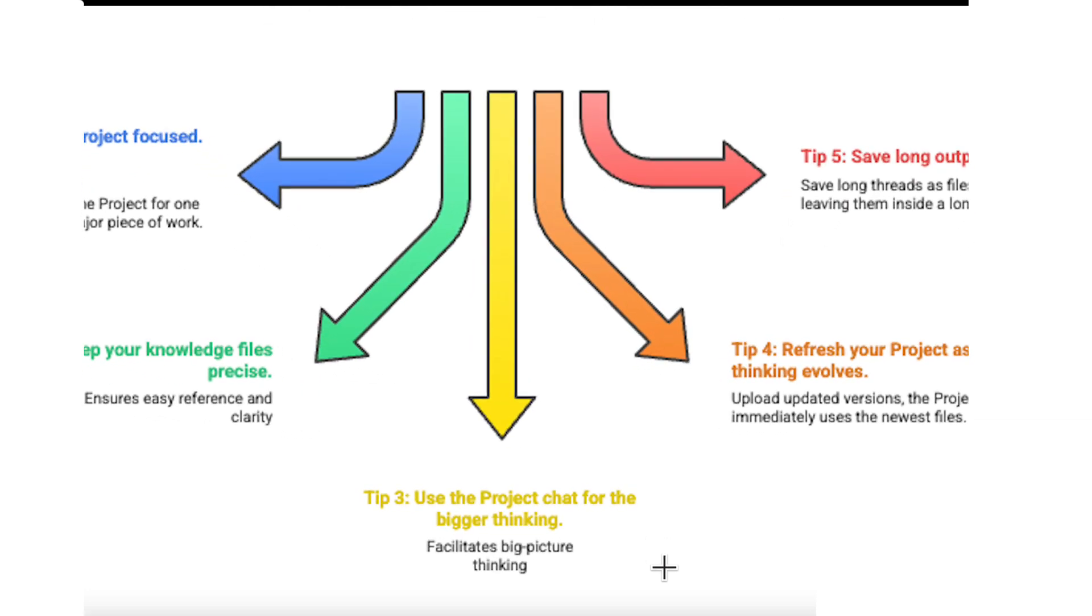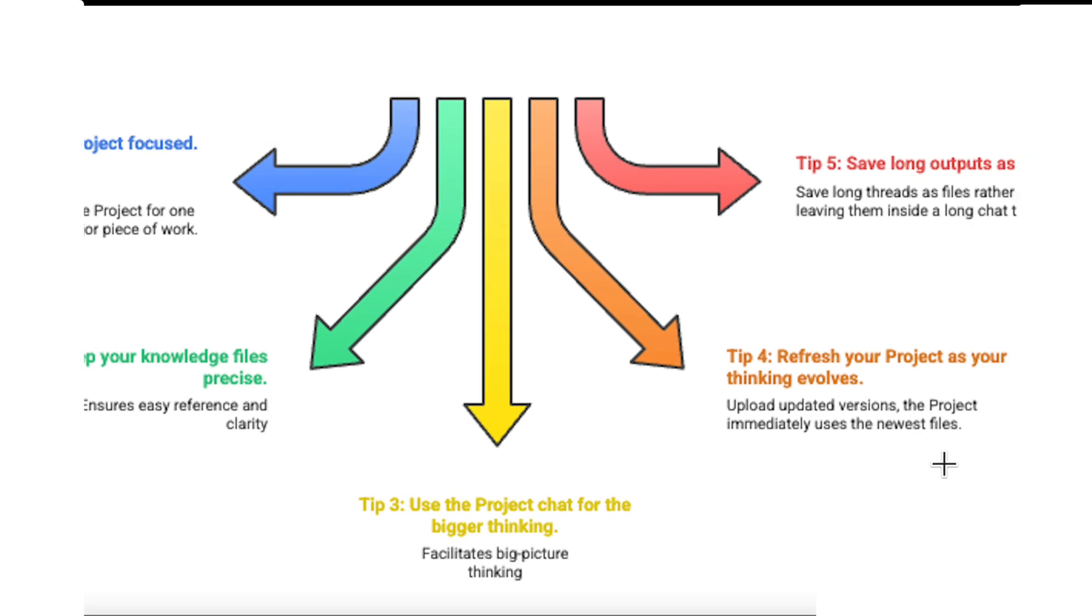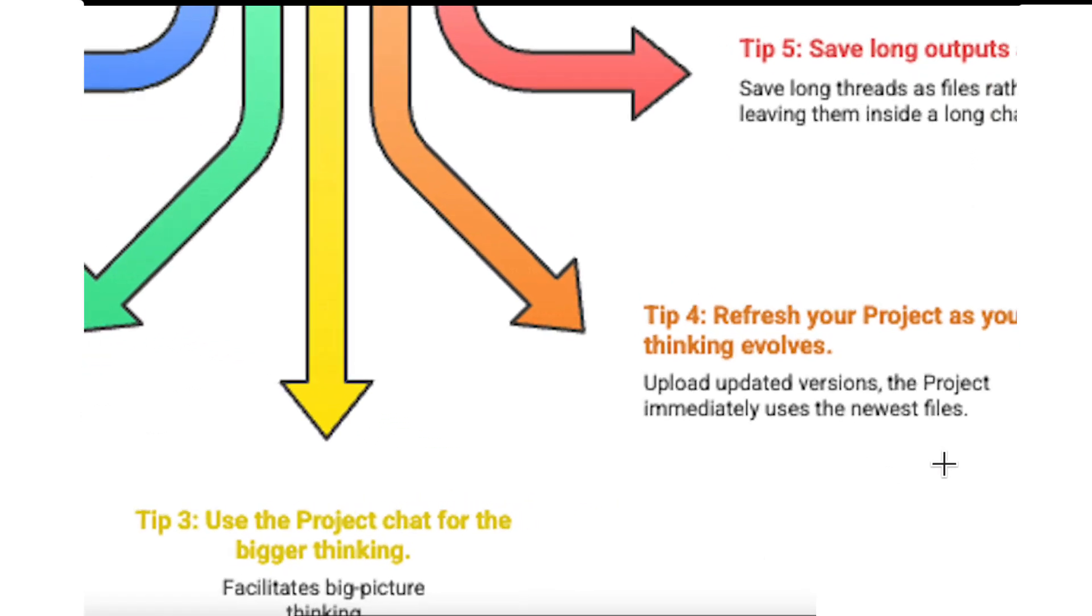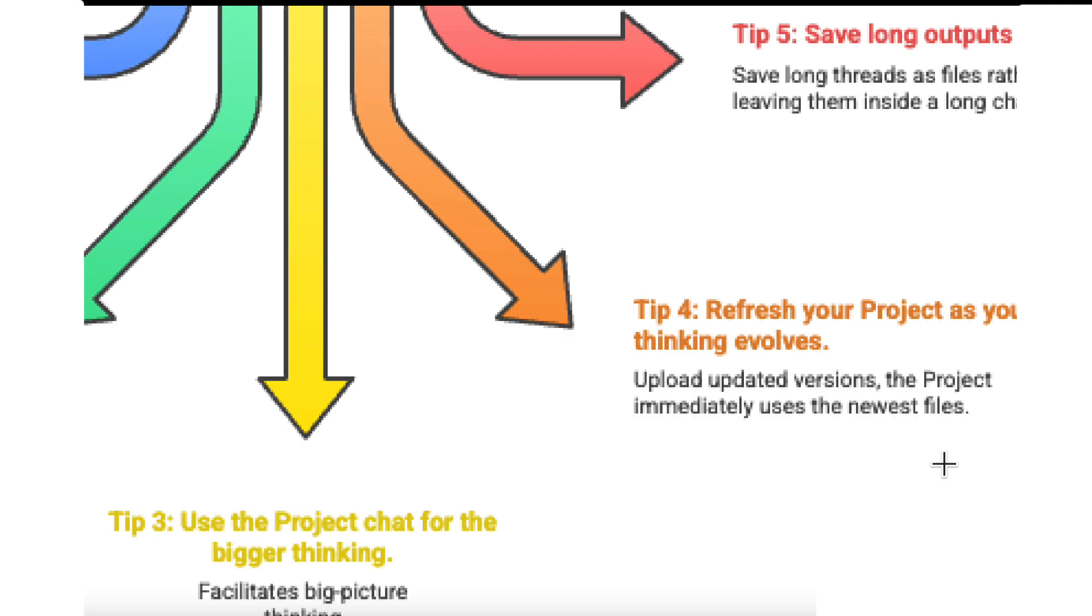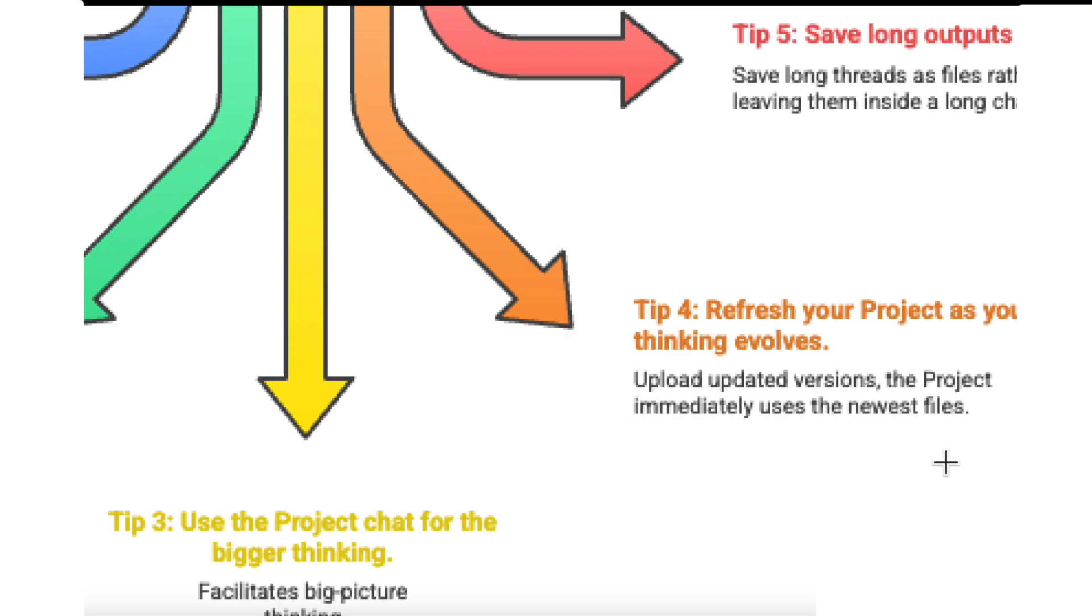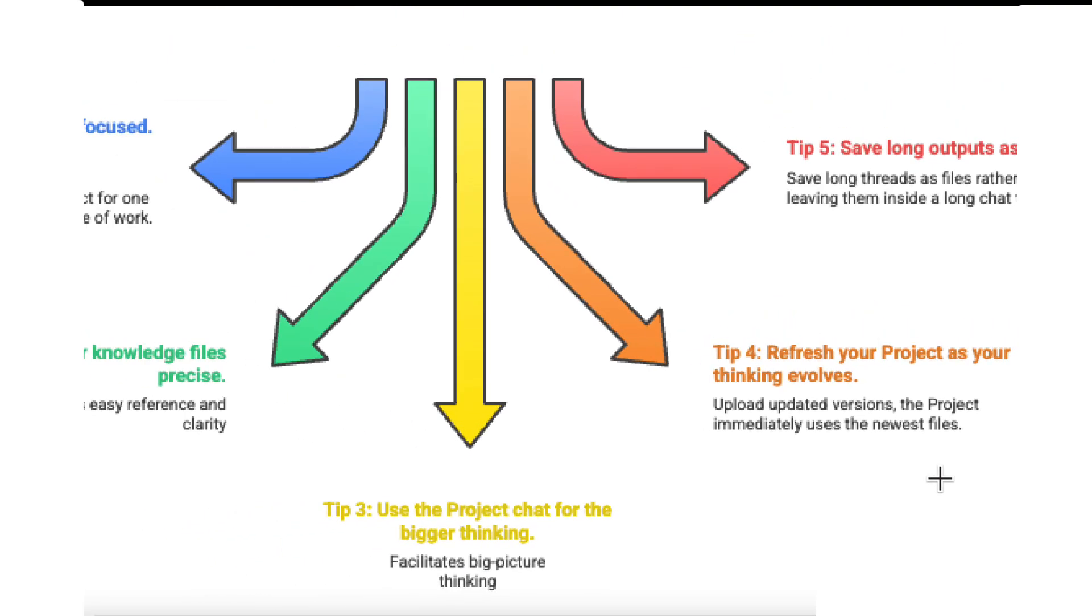Tip three, use the project chat for the bigger thinking. Anything to do with your literature review structure or your chapter outlines, your arguments, or your methodology should happen inside the project where all your files sit together.